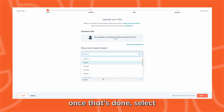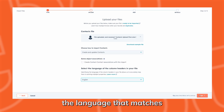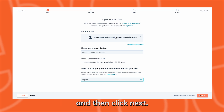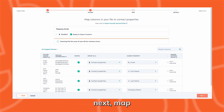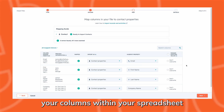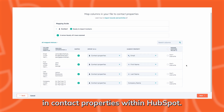Once that's done, select the language that matches the column headers in your file and then click Next. Next, map your columns within your spreadsheet to the corresponding contact properties within HubSpot.